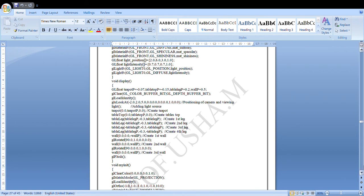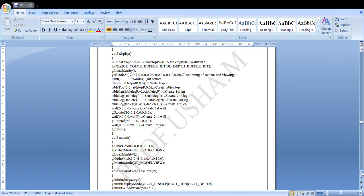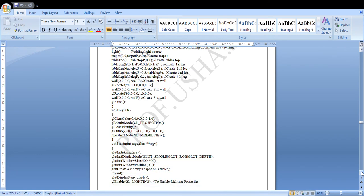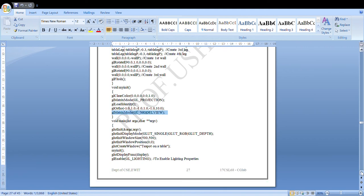In the init function, we set the matrix mode to projection and load the identity matrix, then set the near, far, and other values using glOrtho. Once projection is done, we set the mode back to model view — every time after performing any projection or similar activity, we return to model view mode.